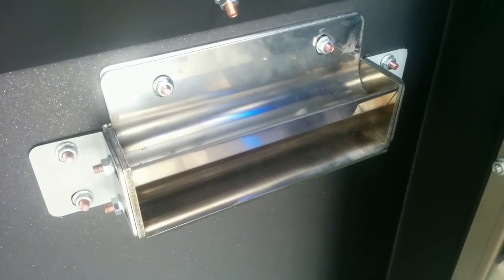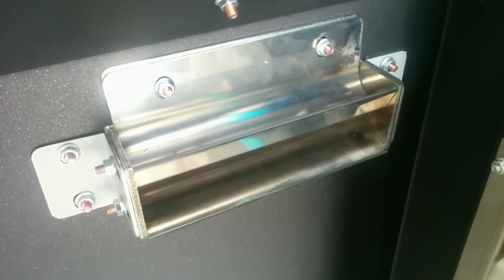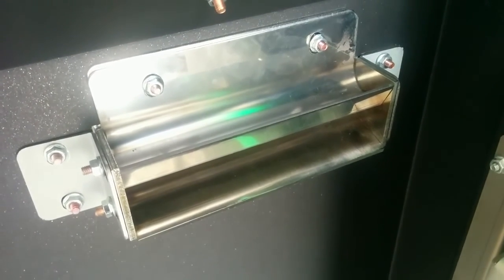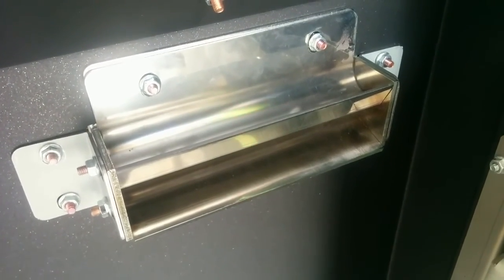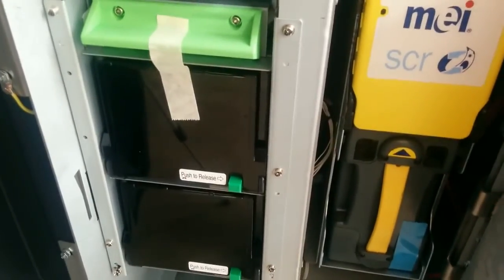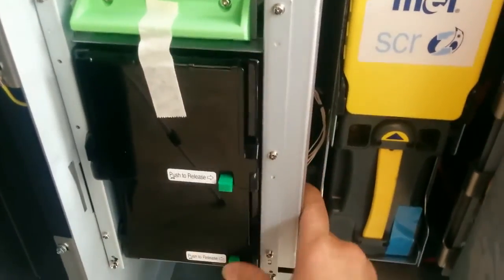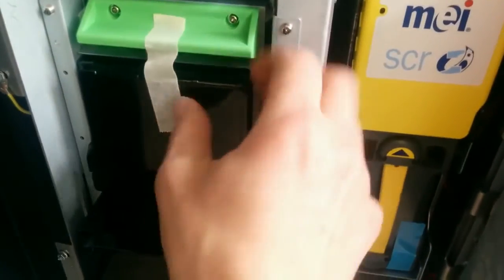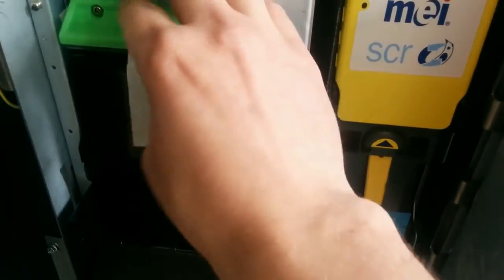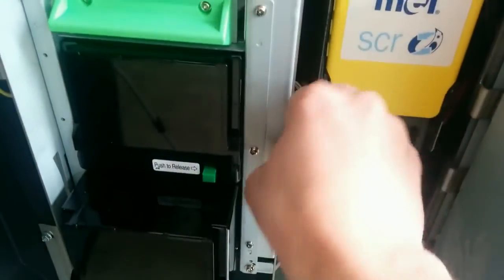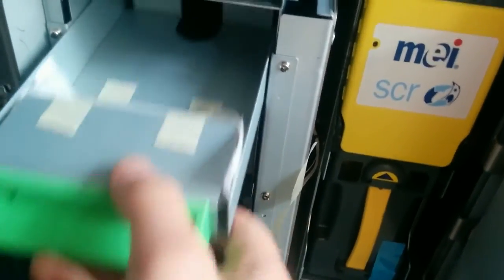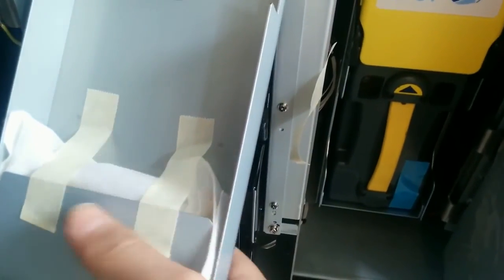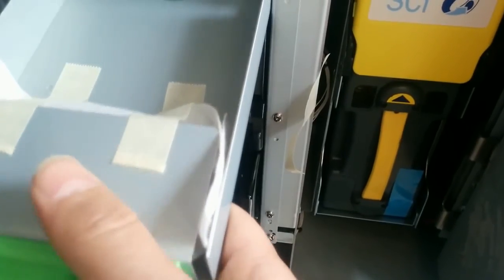The next step is to configure the dispense unit which will be in another video. To configure the bill dispenser we have to take out the cassettes and fill them with the cash. We also need to make space in the reject pockets. We have to take out this stuff inside.